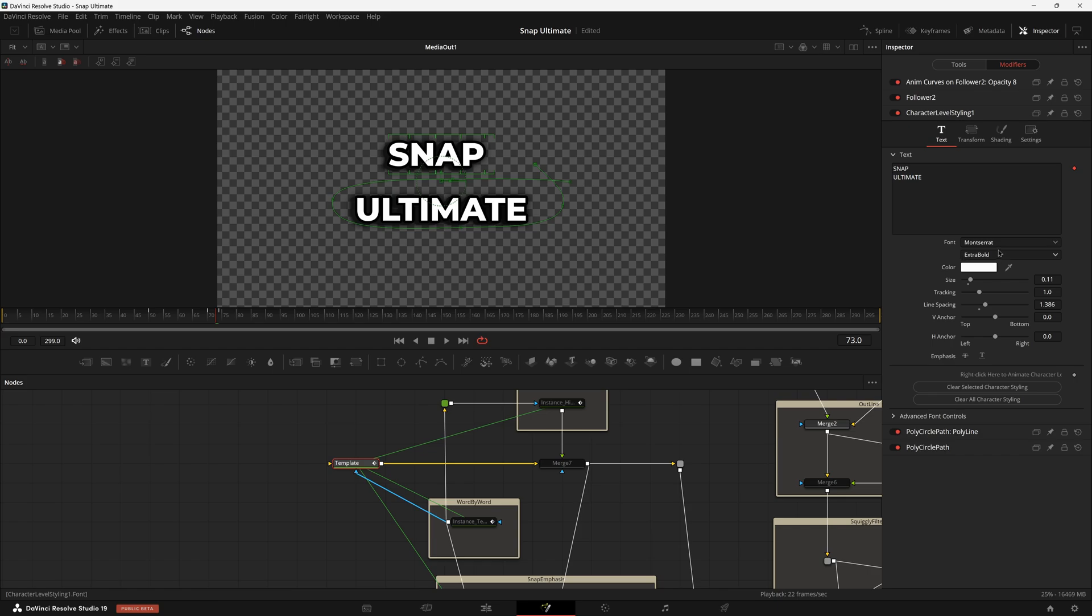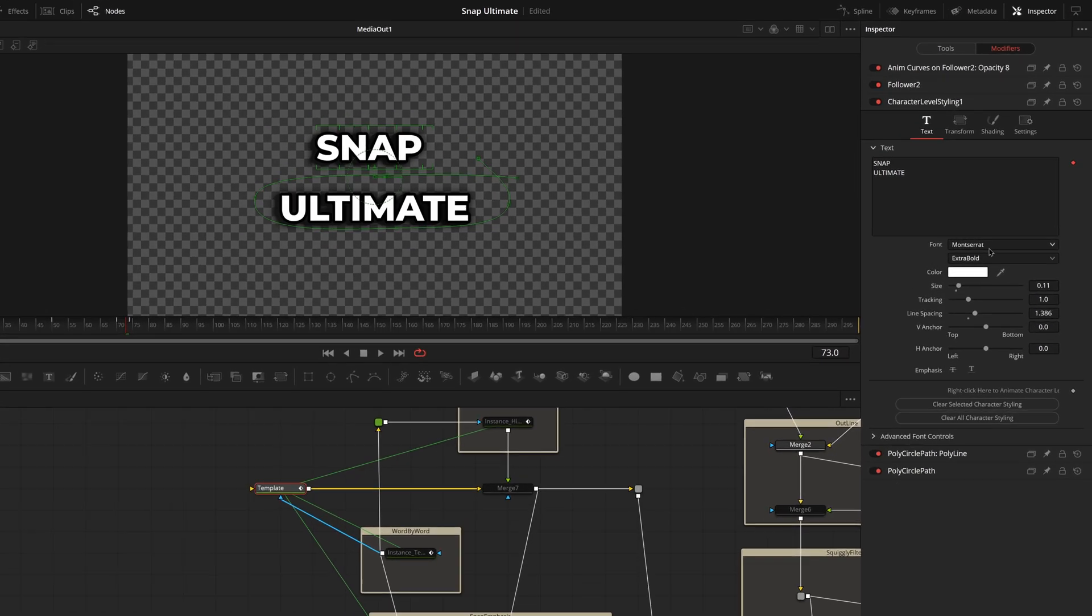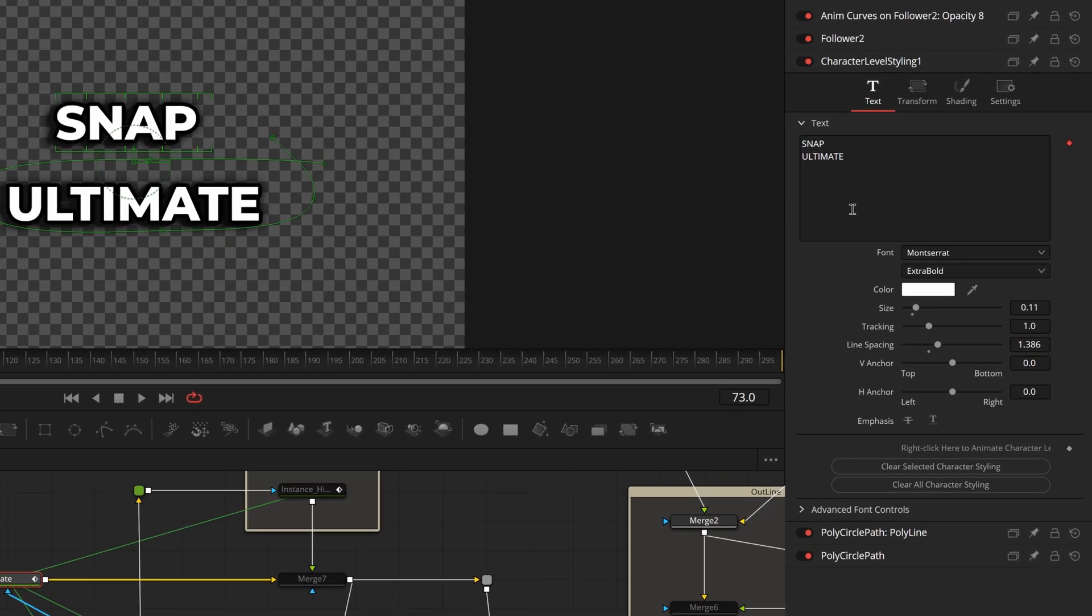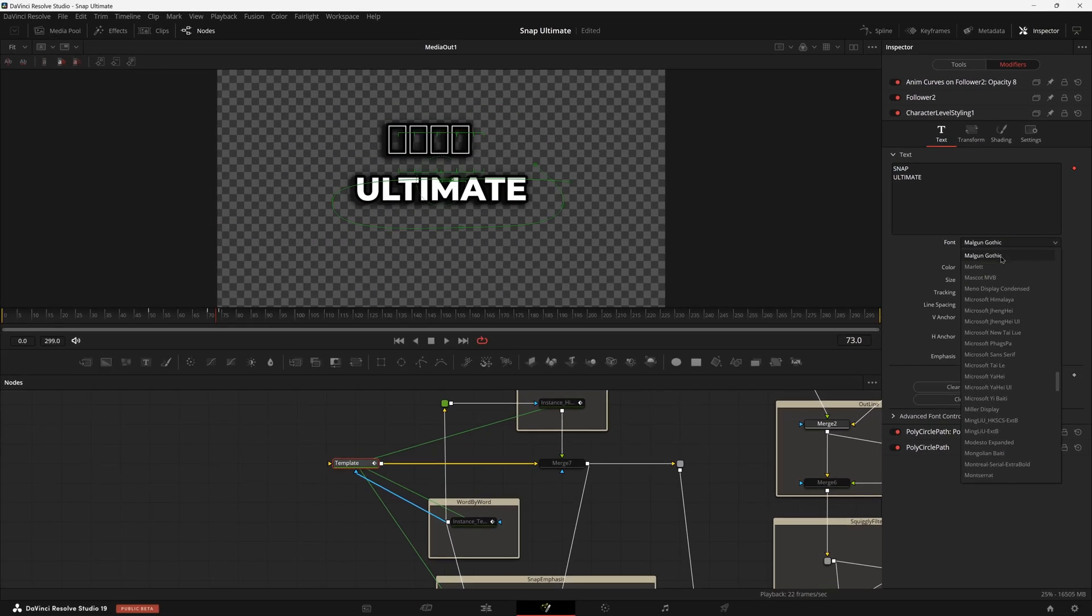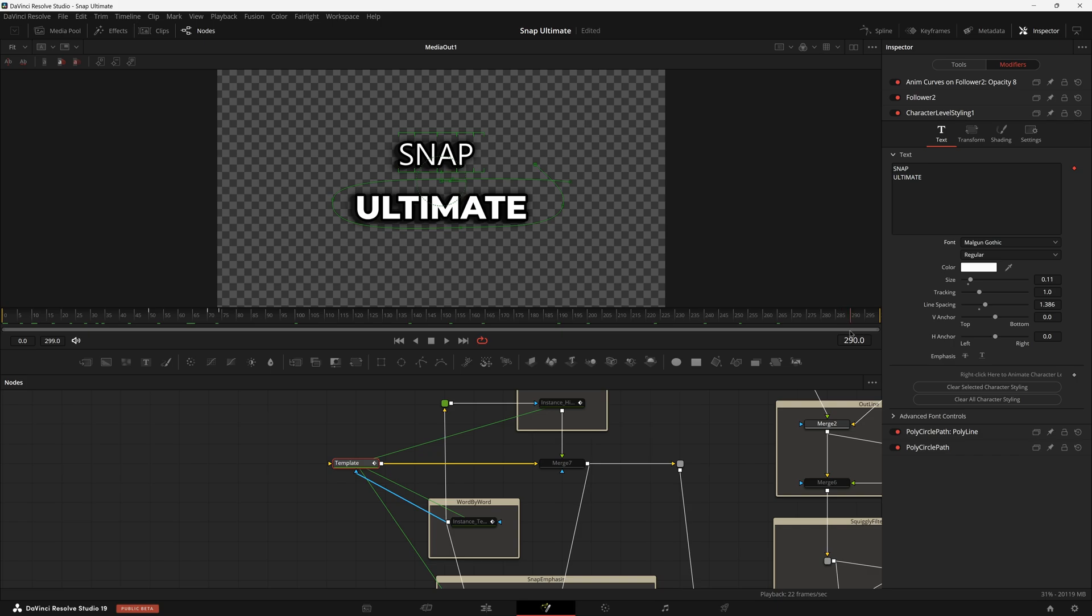We're going to go ahead and right click and insert character level style. This is going to allow us to select text in our viewer and change aspects of it over here on the inspector. But with the top text selected, we're going to choose a font that is a lot thinner.